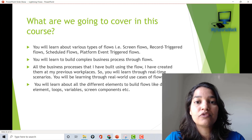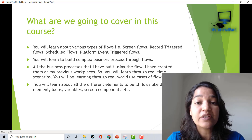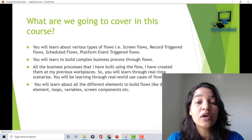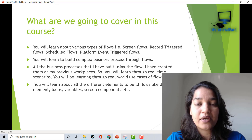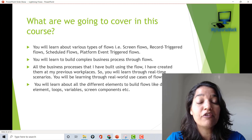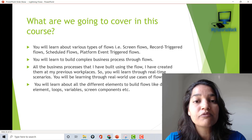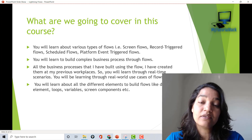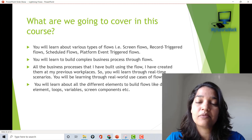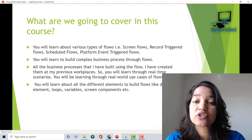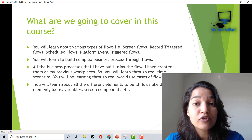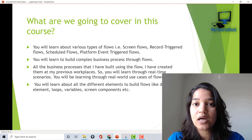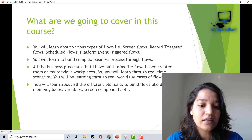For all of these flow types, we're not just going to create one simple example — we will be learning with the help of real-world business requirements. At the start of every tutorial, I will give you the requirement and then we will build it through flows. This is going to be a very hands-on course covering complex real-time scenarios. You will also learn each and every element available in the canvas, like loops, decision elements, fault paths, screens, how to input data, and how to launch flows from different places — from the homepage, from buttons, from other flows, and more.